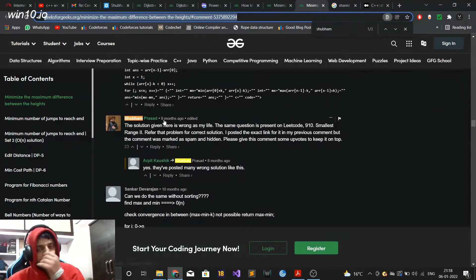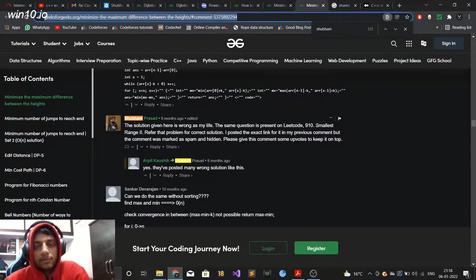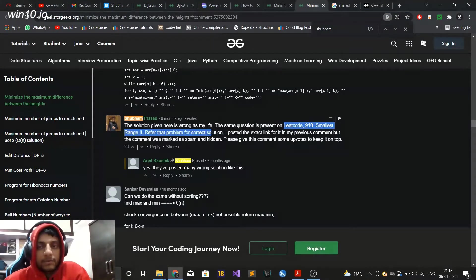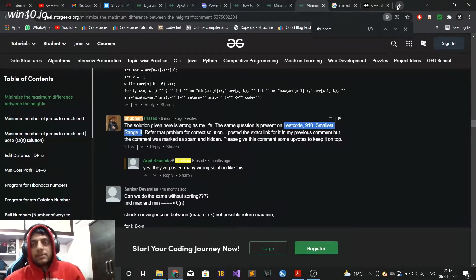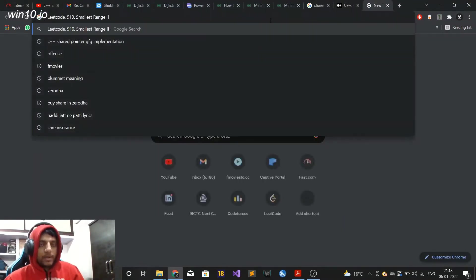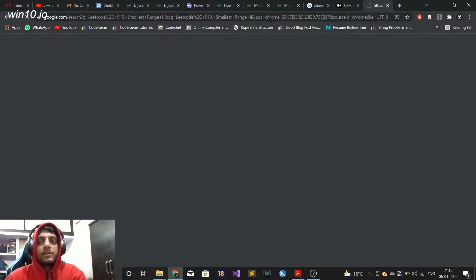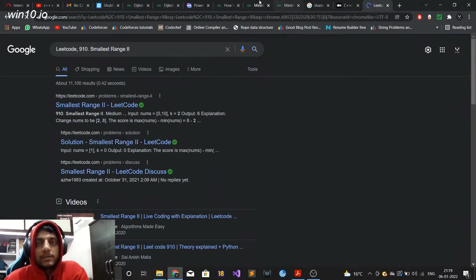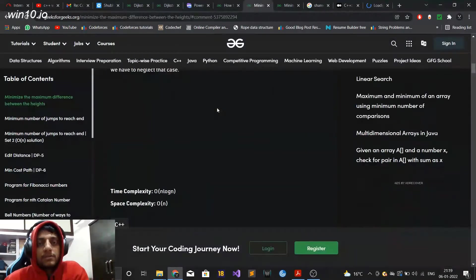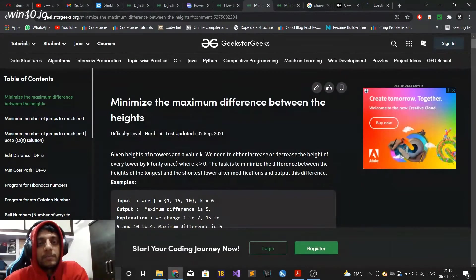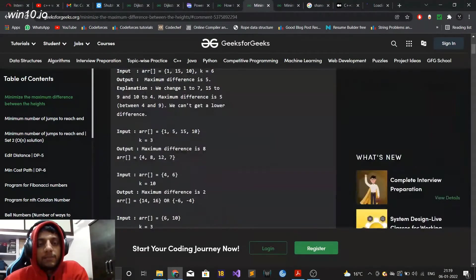I had also nine months back published a comment here that this solution given here is wrong. The actual correct solution is given as part of this problem LeetCode 910 smallest range 2. So whenever you guys are solving this question or you encounter this question in an interview, make sure you solve it correctly. I've seen some people who just memorize the questions and solutions from GeeksforGeeks and end up solving it incorrectly.